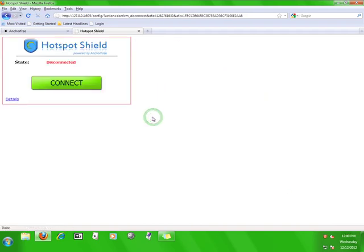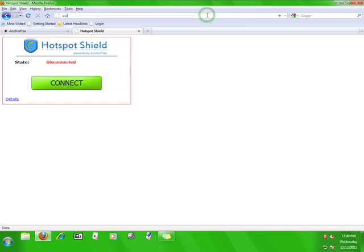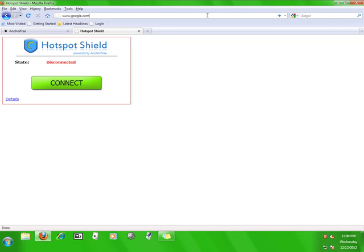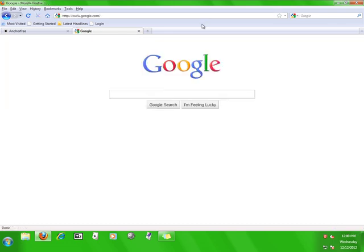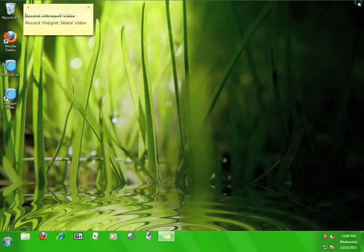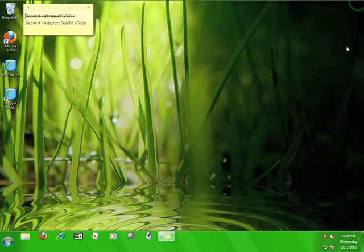You will immediately have the option to start the service again. If you don't want to do that, just go to a different website or close the browser. Now you know how to use Hotspot Shield.